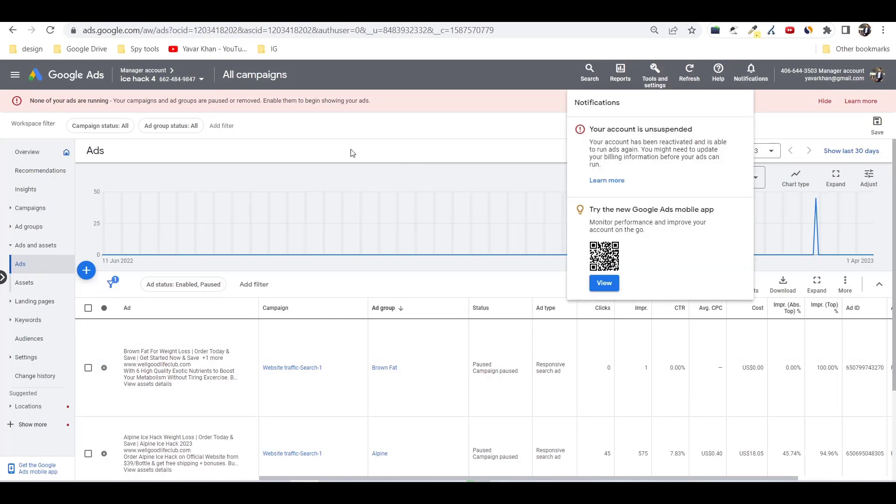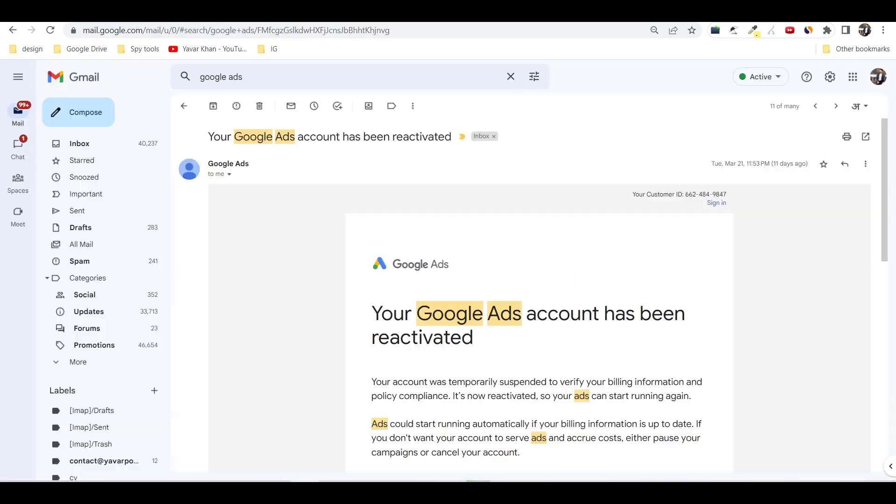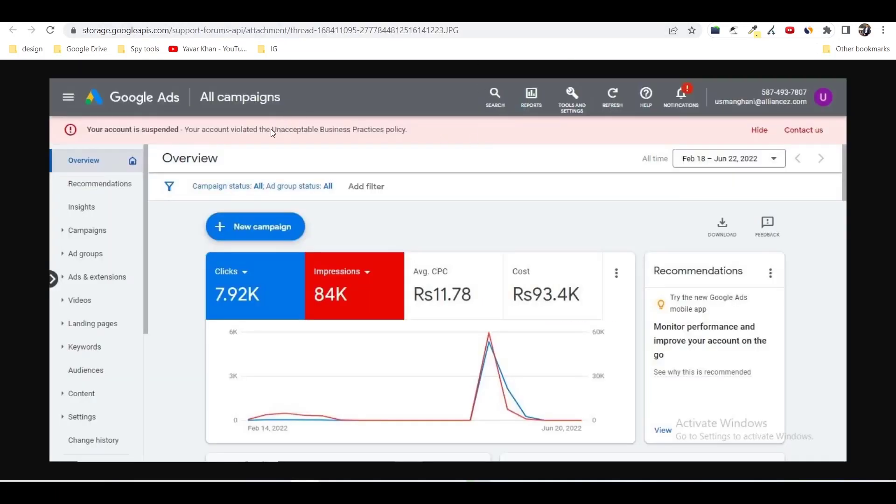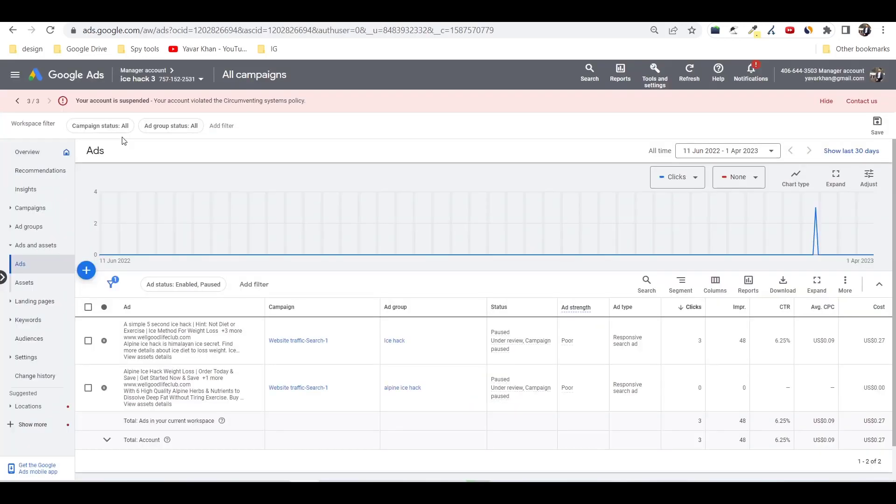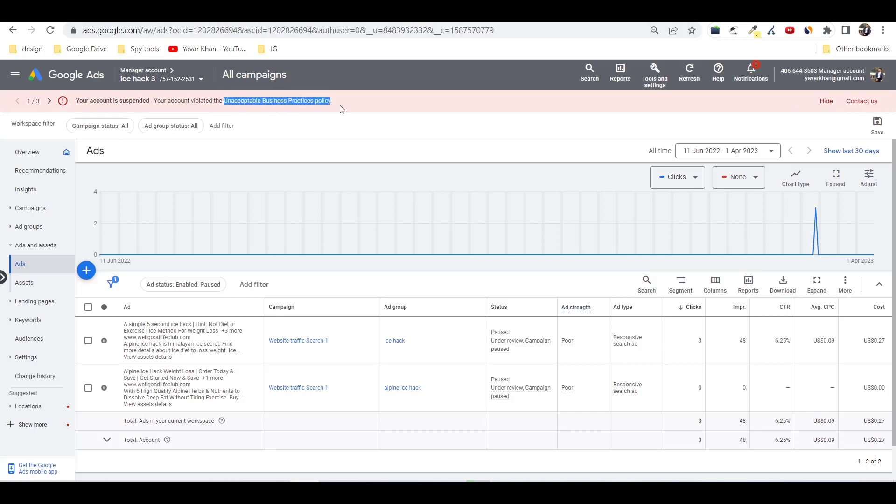Kindly remember, only if your ad account shows unacceptable business practices policy, only then you can unlock your account. But if your account says circumventing system policy, it's very difficult to do it. But if your account says unacceptable business practices, it's very easy. I'm going to show you how you can do it.